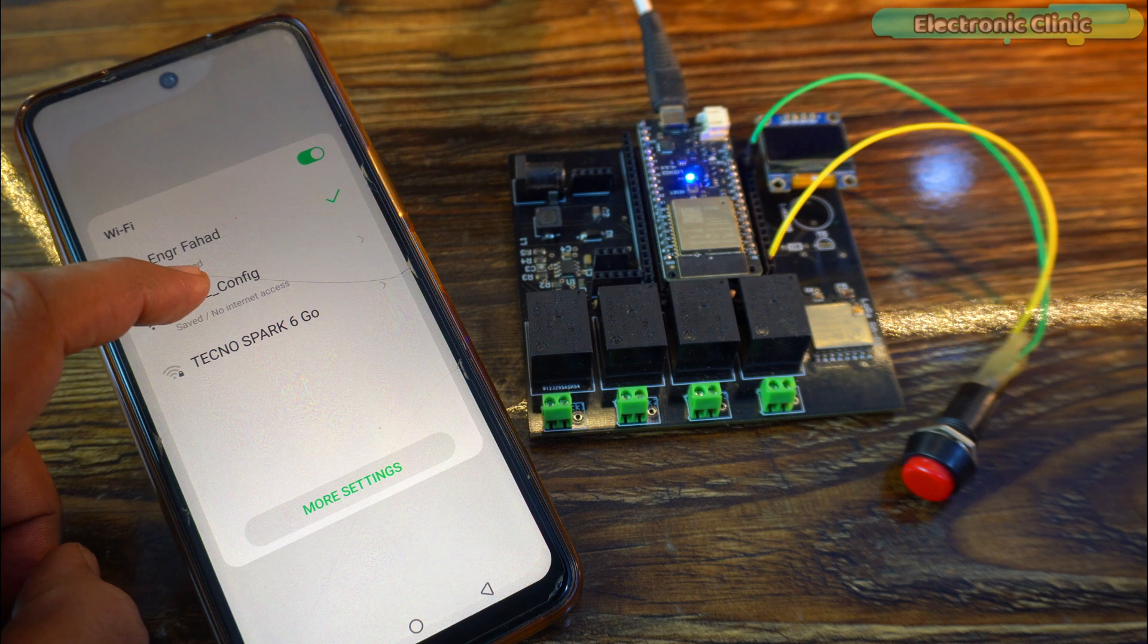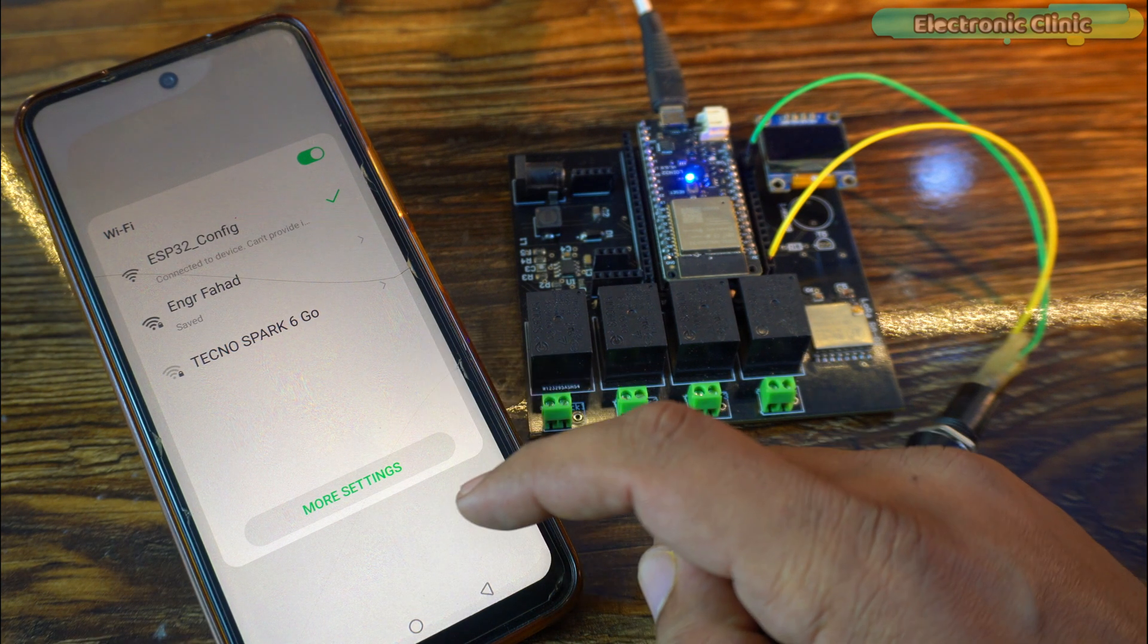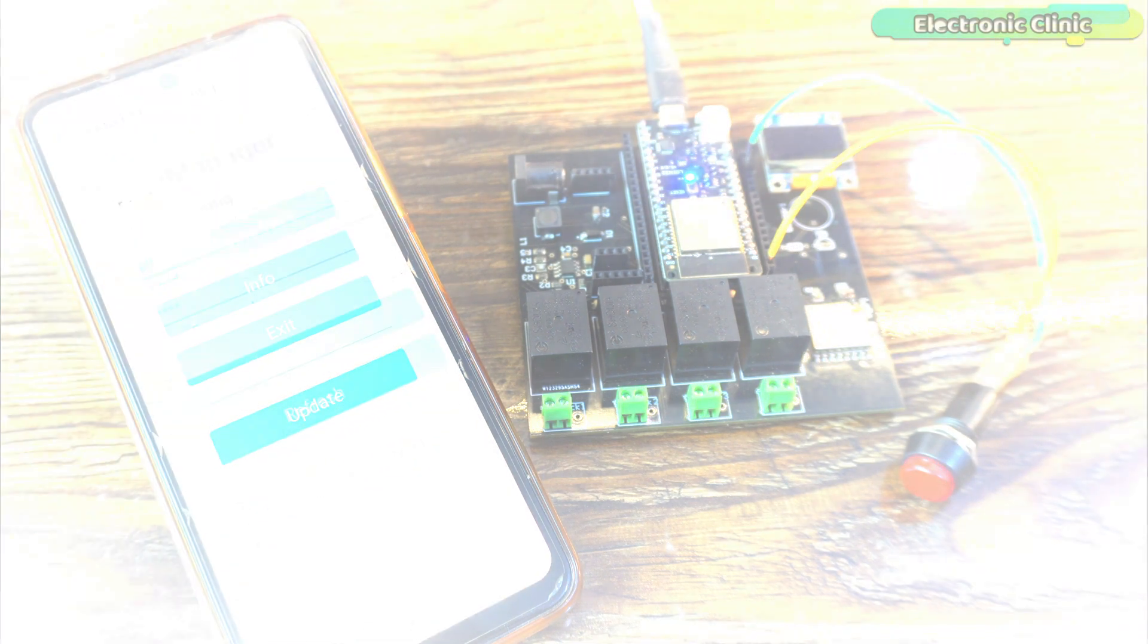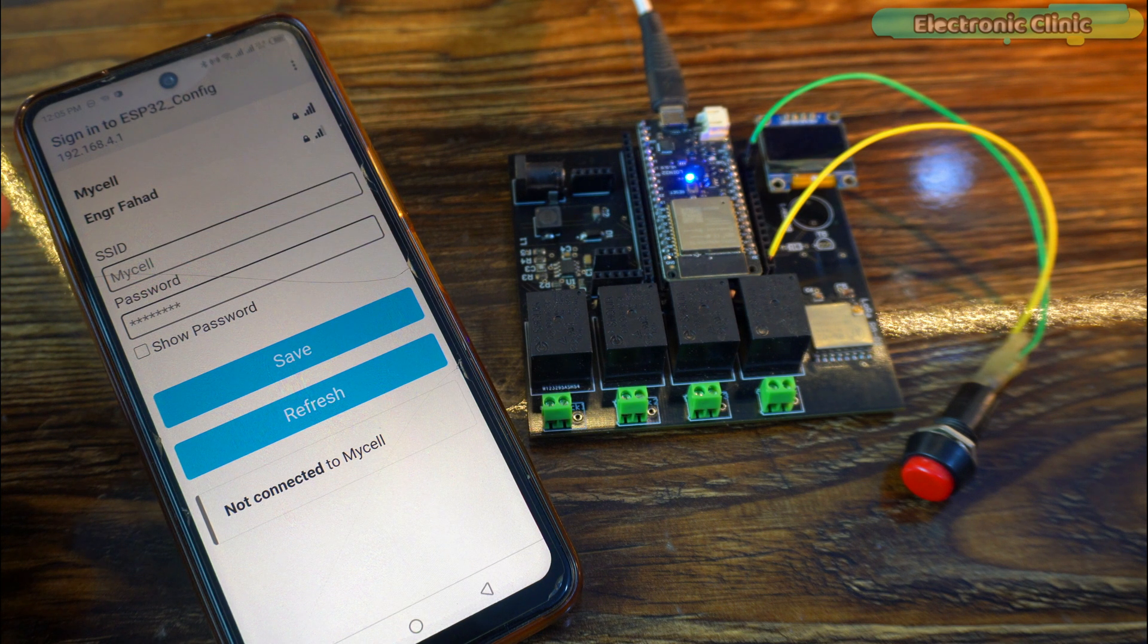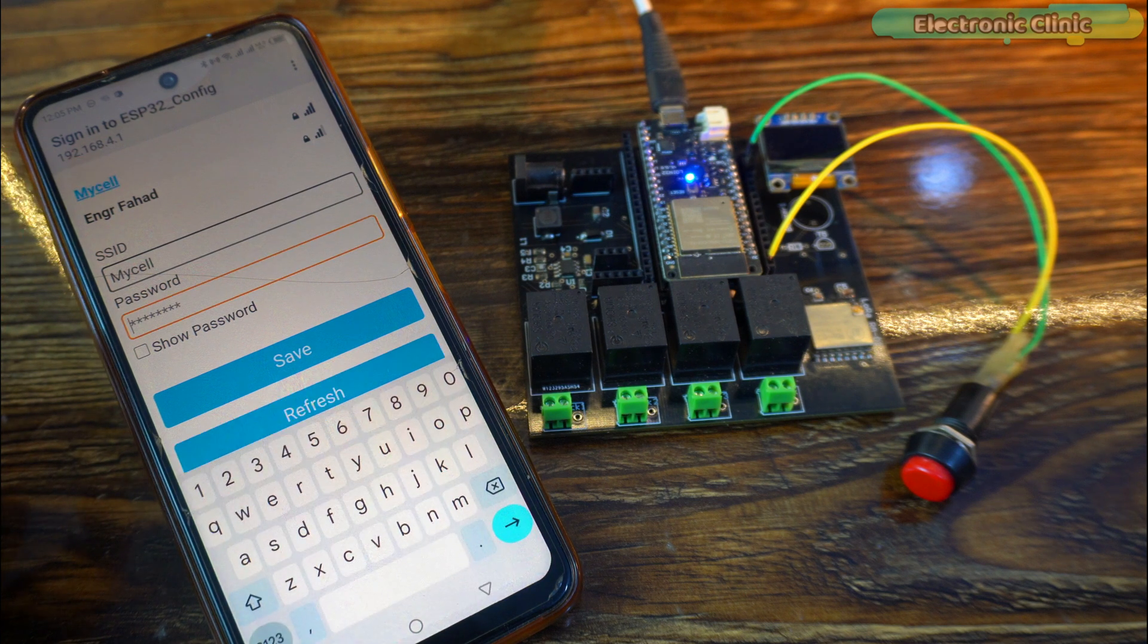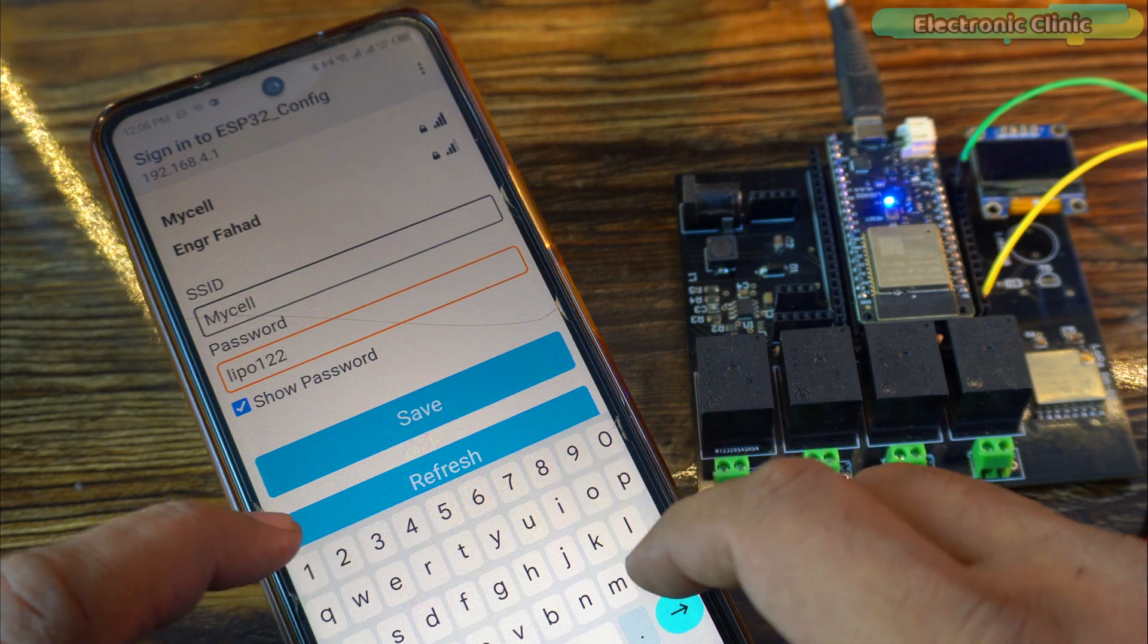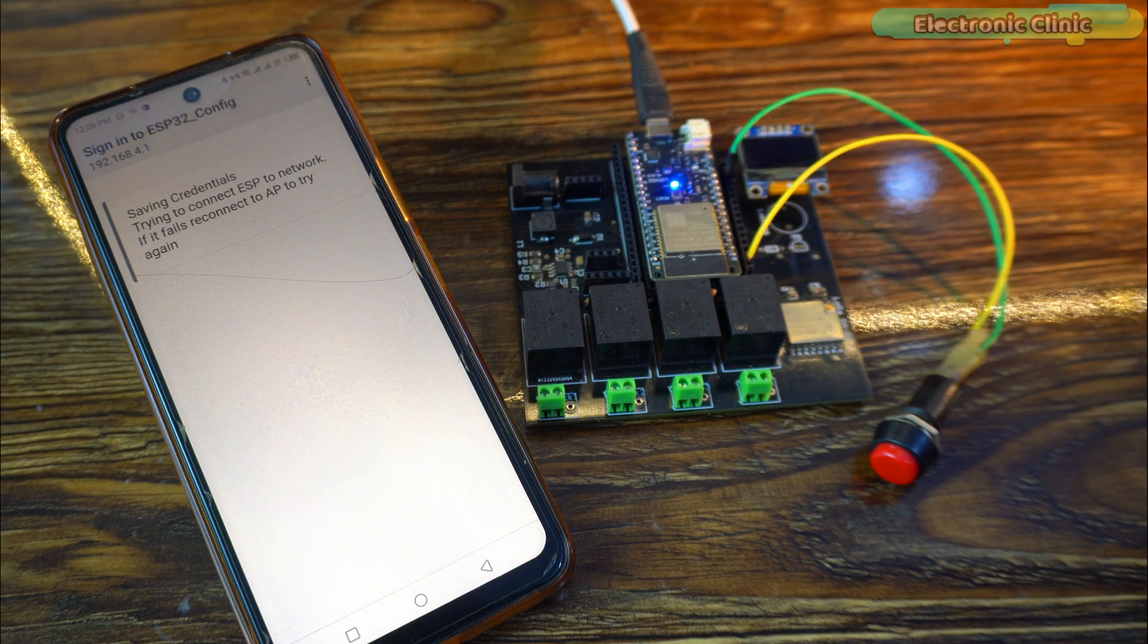Next, click on ESP32 config. Then click on configure WiFi. At the top, you can see the available WiFi networks. Select the one you want your ESP32 module to connect to. In my case, I'm going to select my cell. Now I can type in my password, which is lipo 1234. Finally, click on the save button, and that's it.